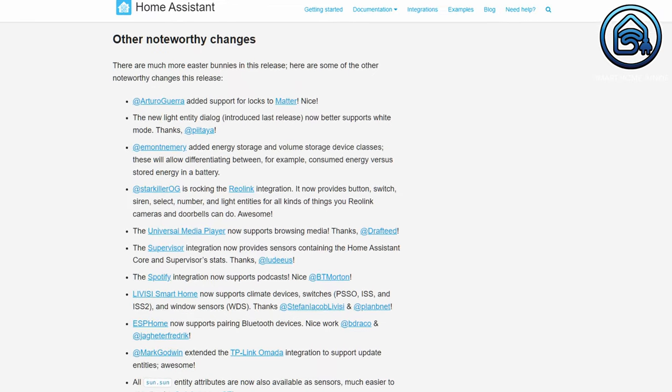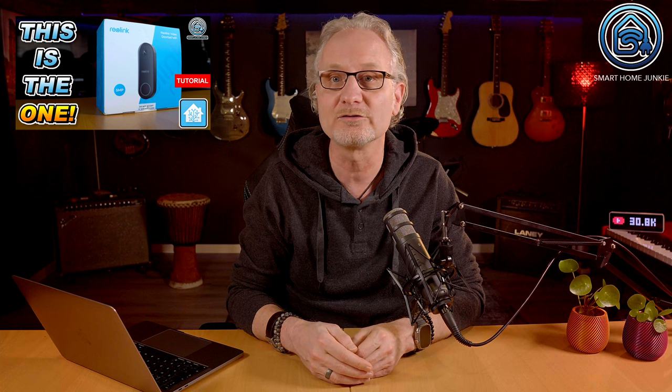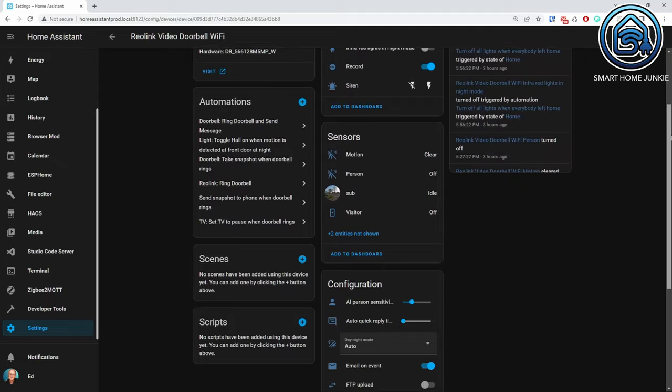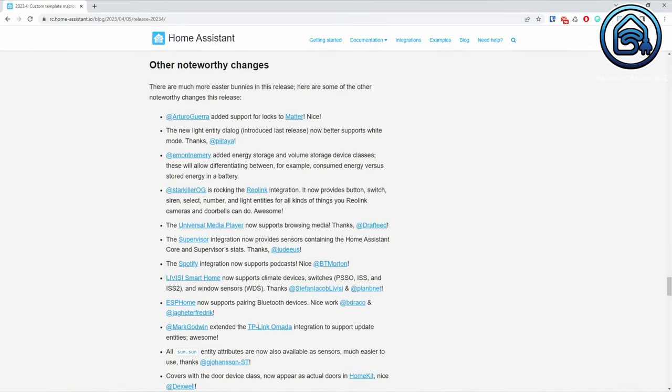Then we have a list of other noteworthy changes. One of the most remarkable things is the update of the RearLink integration. The RearLink video doorbell is the best video doorbell that you can buy — check the linked video for a complete review. The old Hex integration for RearLink is now native in Home Assistant and it has a ton of extra options in this release. Also, the Spotify integration now supports podcasts and ESPHome supports pairing Bluetooth devices. Furthermore, there are many more changes that you can read in the release notes. As always, read the list of breaking changes before you update Home Assistant so you know what to expect.